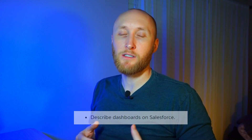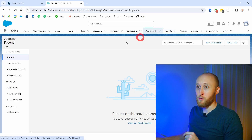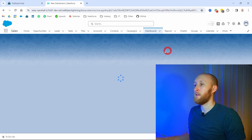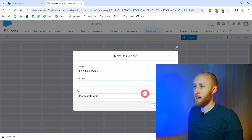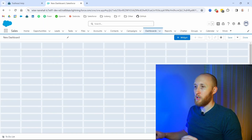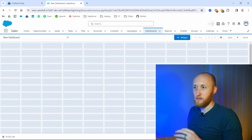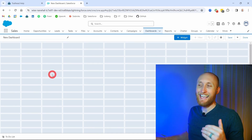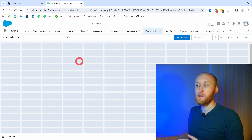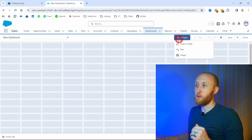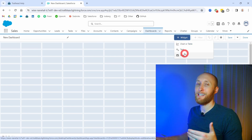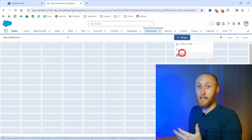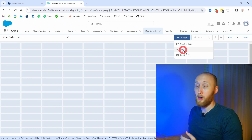We're going to create a dashboard, talk about how to add reports and different widgets, the different chart types, and what a dynamic dashboard means. I'll navigate to Dashboards and create a new dashboard, leaving it in the private folder for now. Here I have this grid that will become my new dashboard. To add reports and charts, I click the widget button and it asks whether I want a chart or table, text, or an image. Text and images are fairly new and nice additions to dashboards.